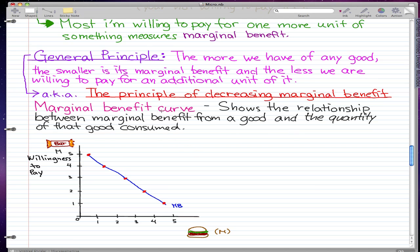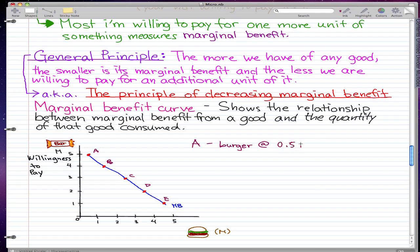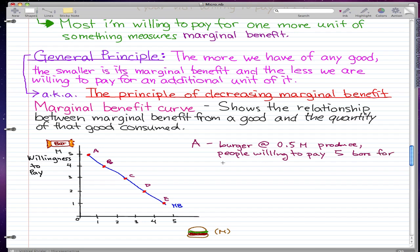Let's label the points A, B, C, D, and E on the curve. At point A, with burger production at 0.5 million, the most people are willing to pay is five bars for a burger.